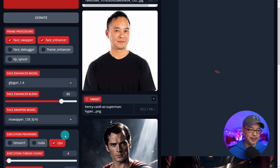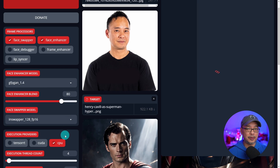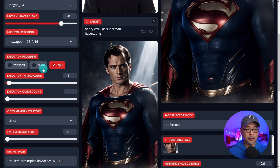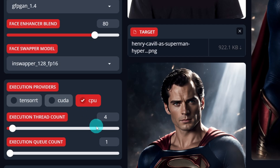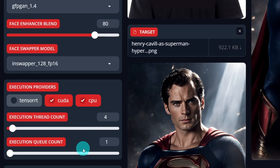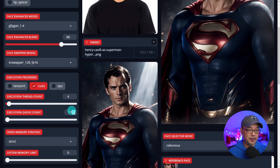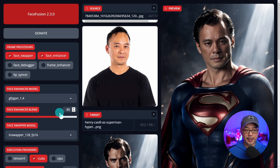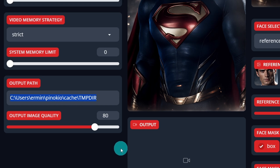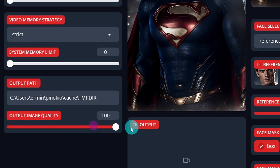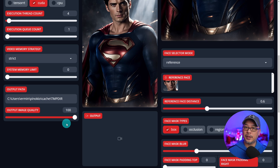InSwapper is the same model I believe was used in Roop and some of the other popular face swappers. If you're on an NVIDIA card you want to select CUDA so that it generates faster. The TensorRT option is for Mac platforms. We're going to unselect CPU. The face enhancer blend option I typically leave at 80 — it's a good default setting. In your output path you can change that to whichever folder you want, and for output image quality I crank it to 100 for higher quality.